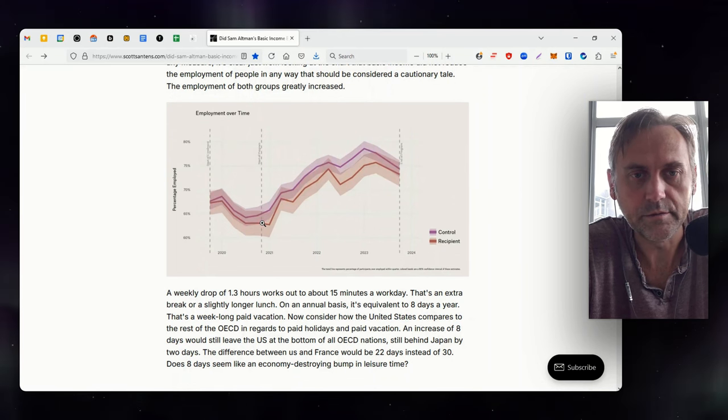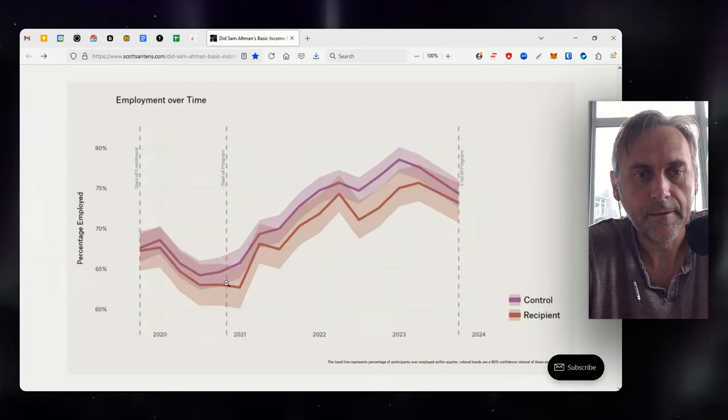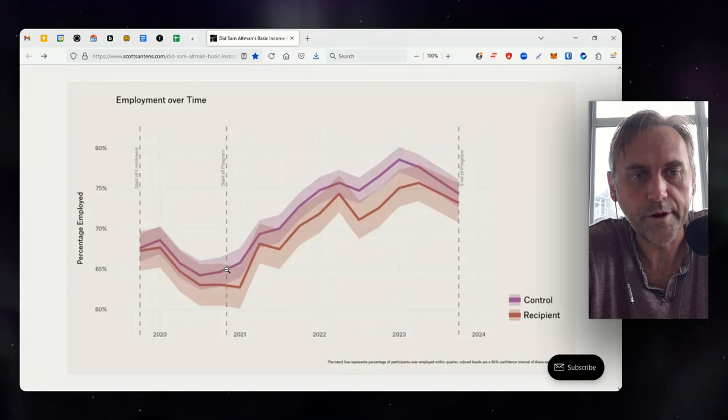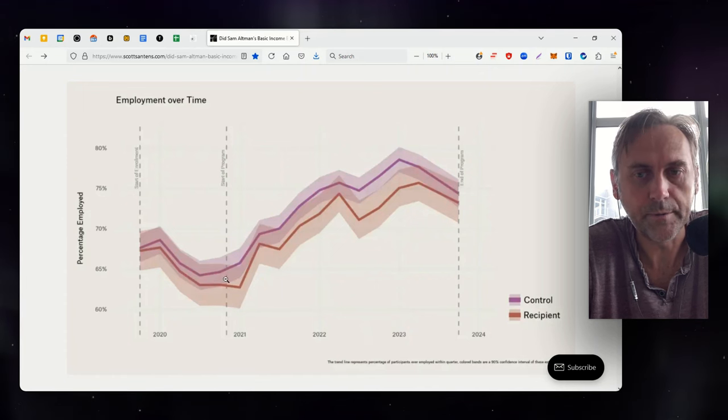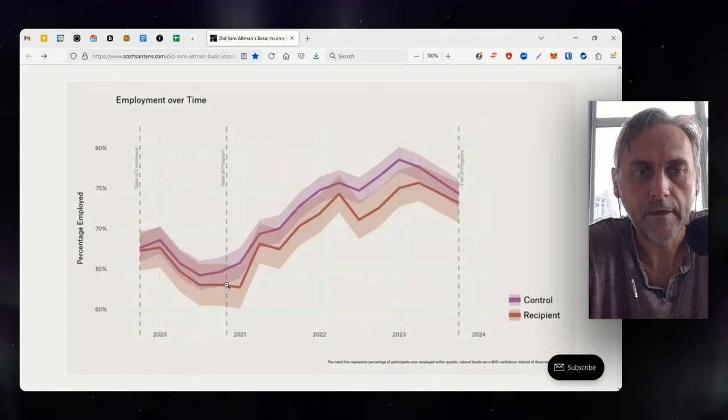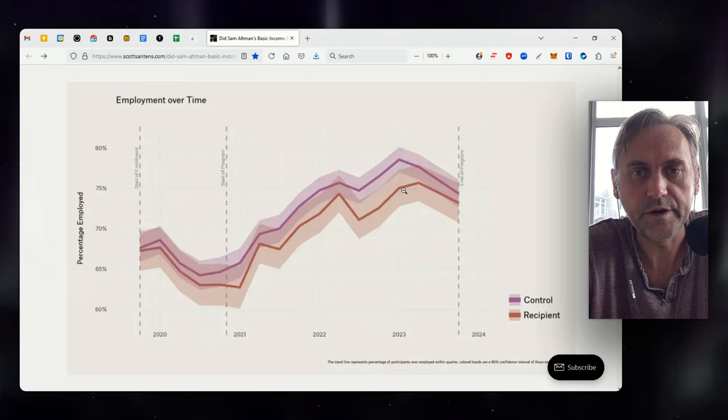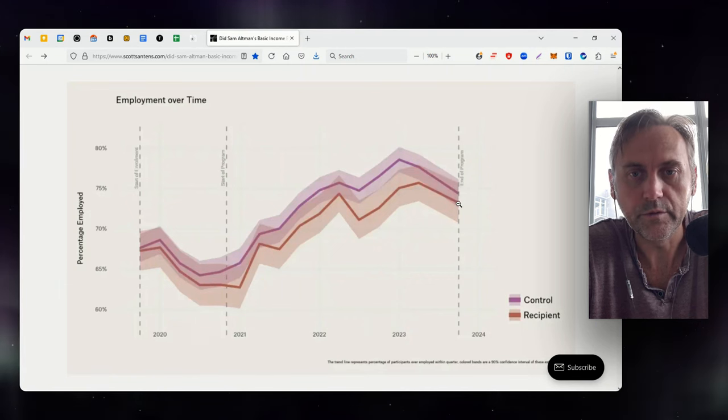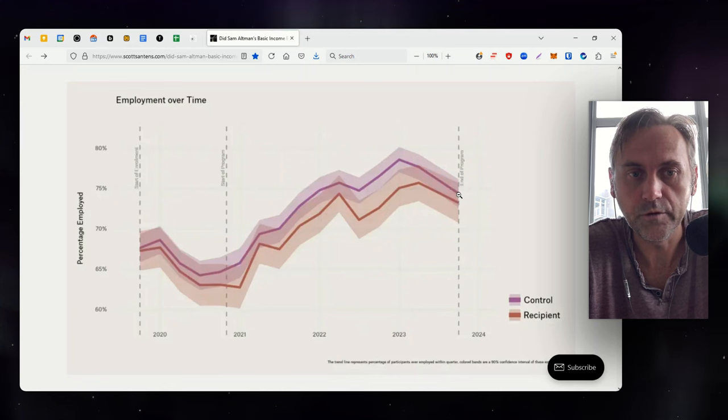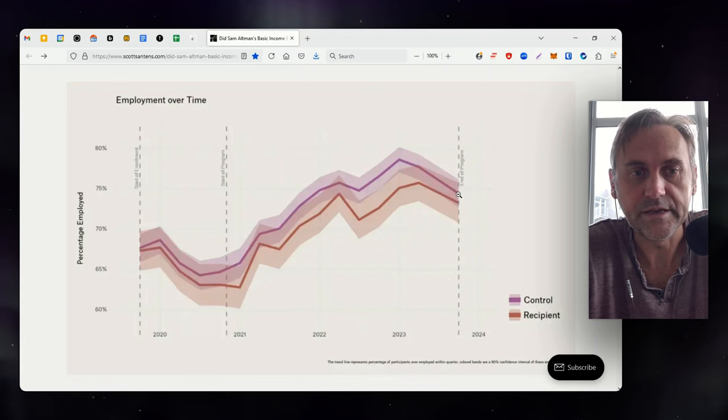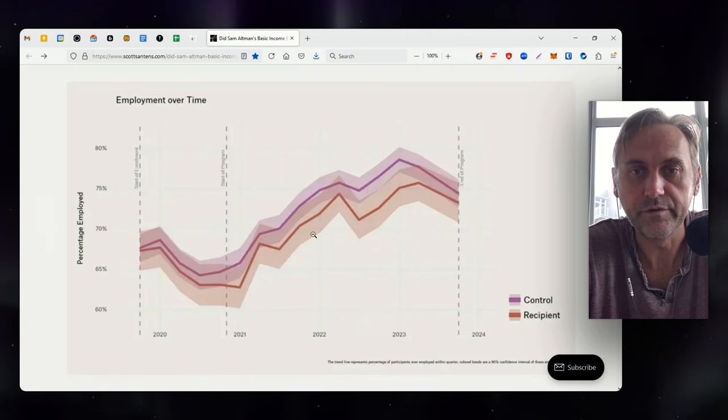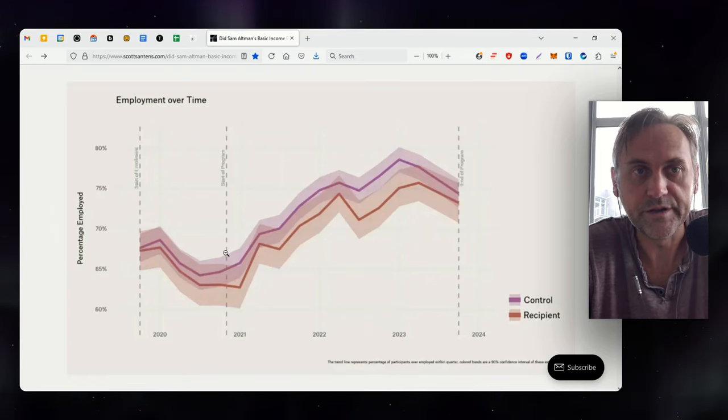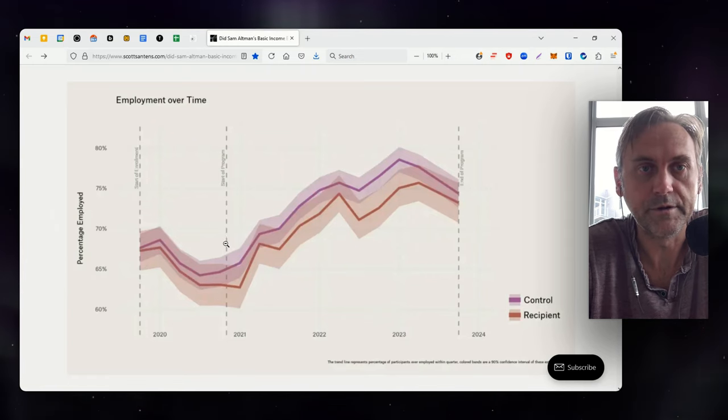You can see this here, it just starts slightly, here we can zoom in, slightly above. This is the control group right up here, a little bit more employed than the recipient group. And you can see both of them increase, and then you can see that the recipient group ends just below the control group again. You can see that this was true in both instances. So both of them increased very similarly.